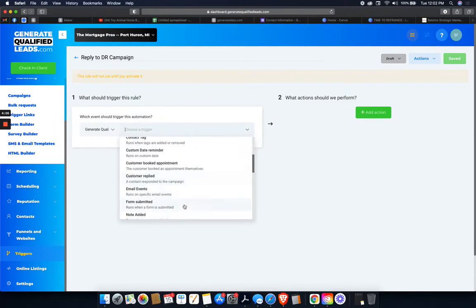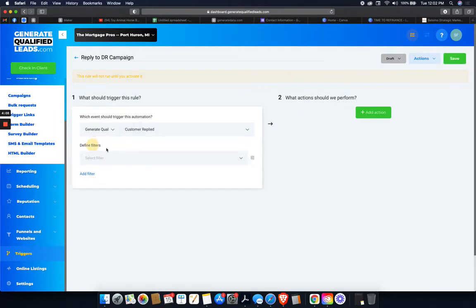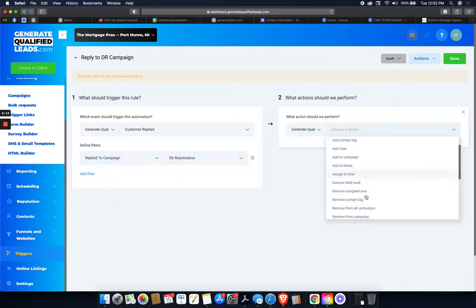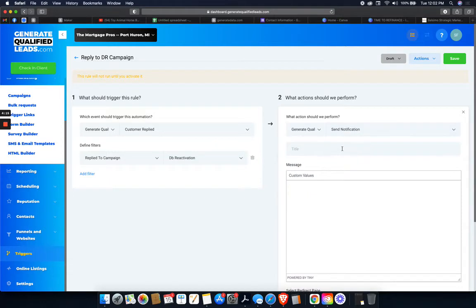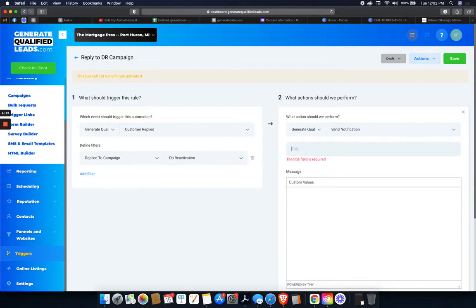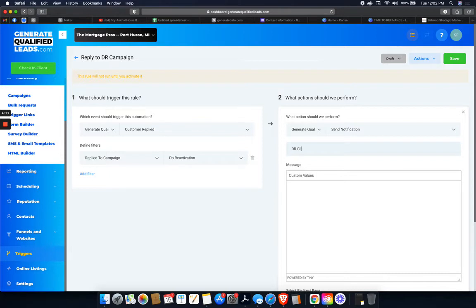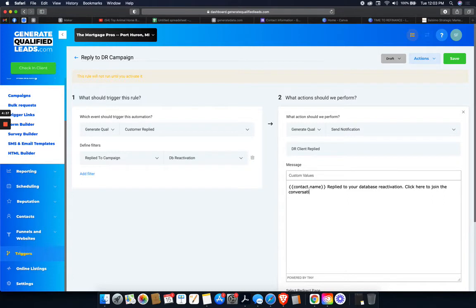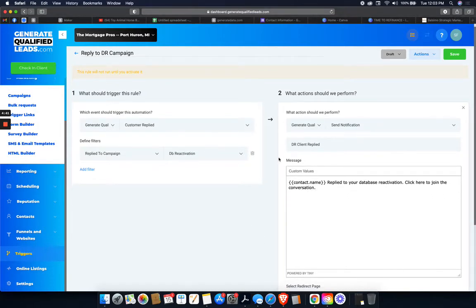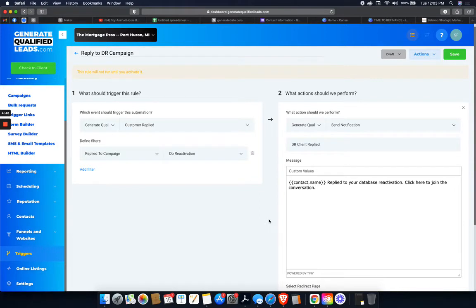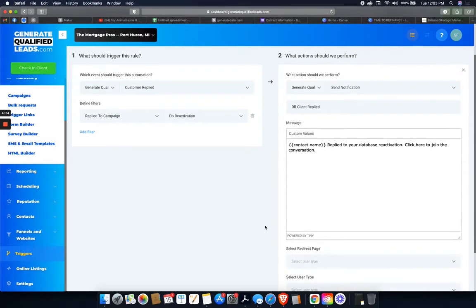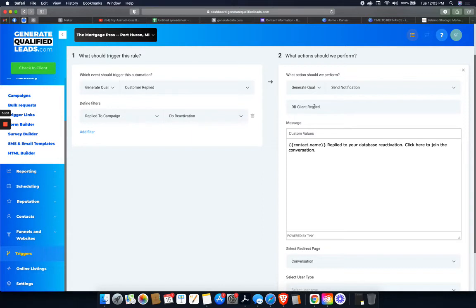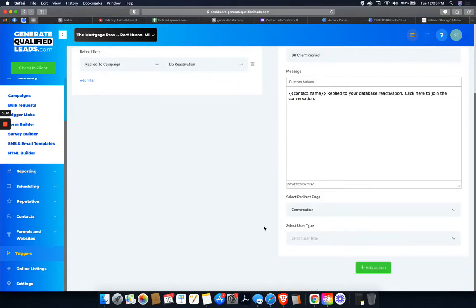When someone replies specifically to the database reactivation campaign, I want a notification. So this is cool. If you have the app on your phone, which I do, then you can do a trigger to send a notification. Kind of like on Facebook where you get a push notification. Someone replies to one of your posts and you tap the notification. It takes you immediately to that post and that comment to reply. You can do that here. So instead of an SMS or an email, it's a push notification and the title is DR Client Replied. It'll give their entire name, John Smith Replied to Your Database Reactivation. Click here to join the conversation.